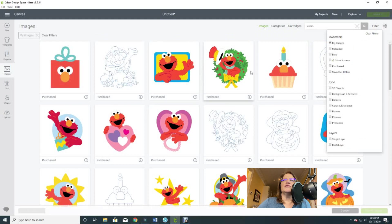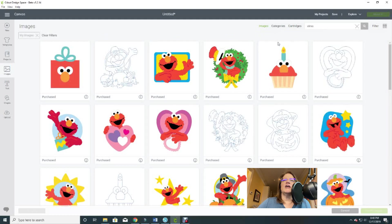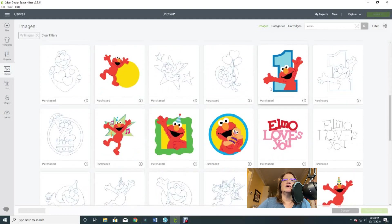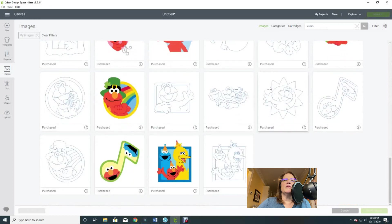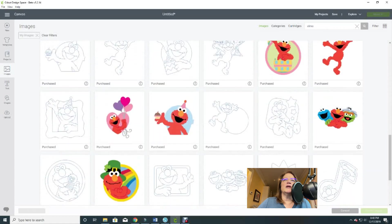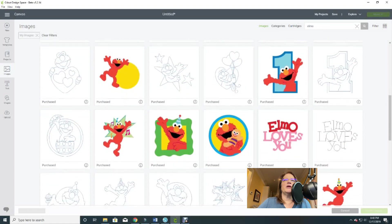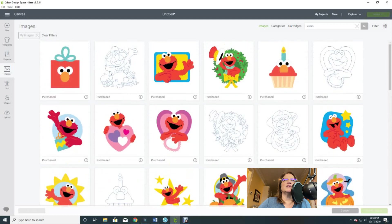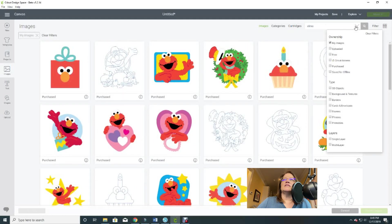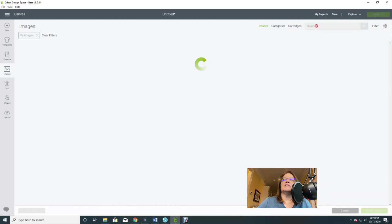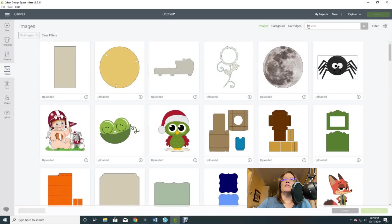You can scroll through them all, or use your Filters. If you choose My Images, it's going to get rid of all the ones you have to pay for. Now I only see my Elmo images that I actually own. So if you don't want to buy anything else and want to make it work with what you own, this is a great way to see just that. Let's try something more generic — let's search for house.